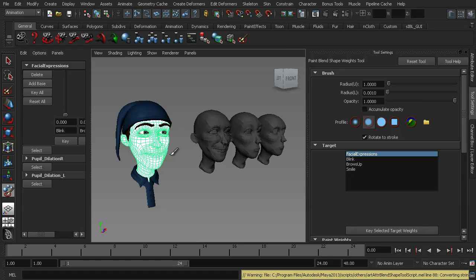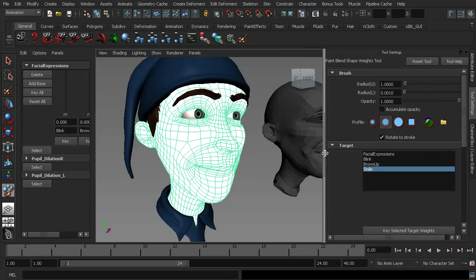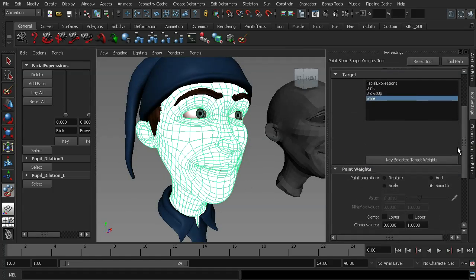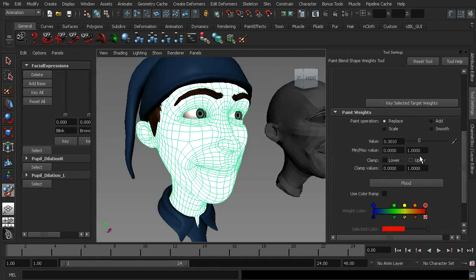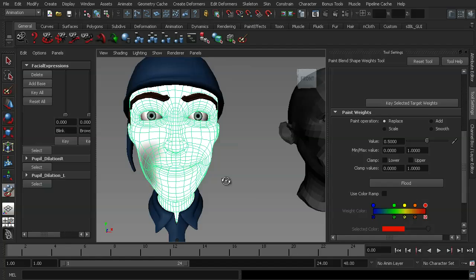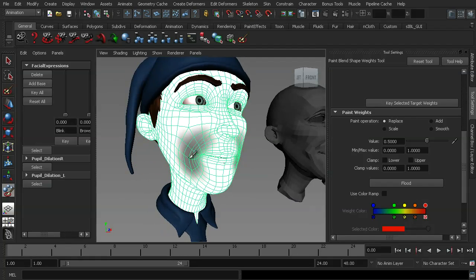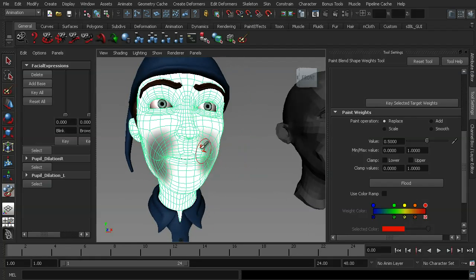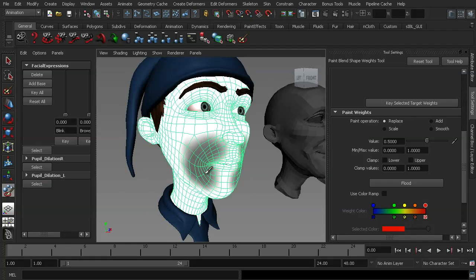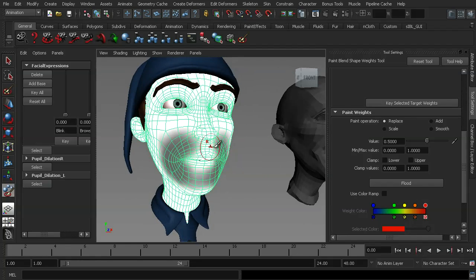Now you'll notice that the character's face goes white, and if I choose the smile shape and scroll down, I can lower the value to maybe 0.5 on my character's face, and I can actually replace the value by painting it out like so. So now you can see I can lessen the effect that that blend shape has simply by going in and painting it. You can see just how useful this could be, particularly when it comes to fine-tuning your blend shapes.